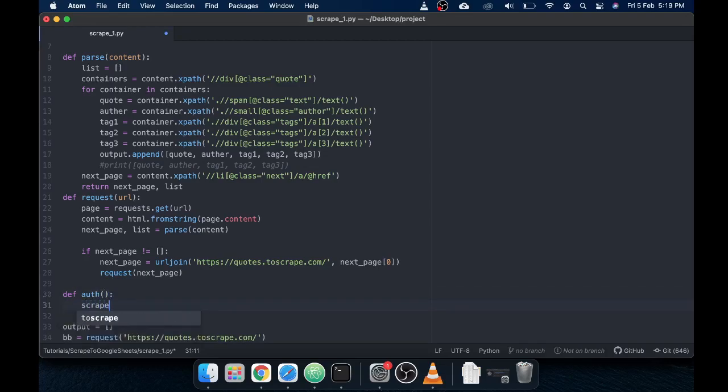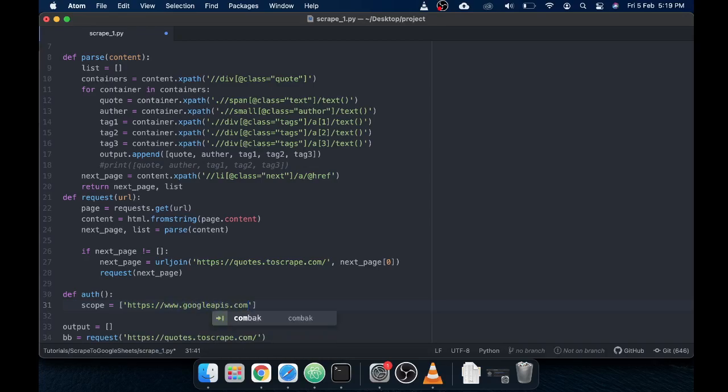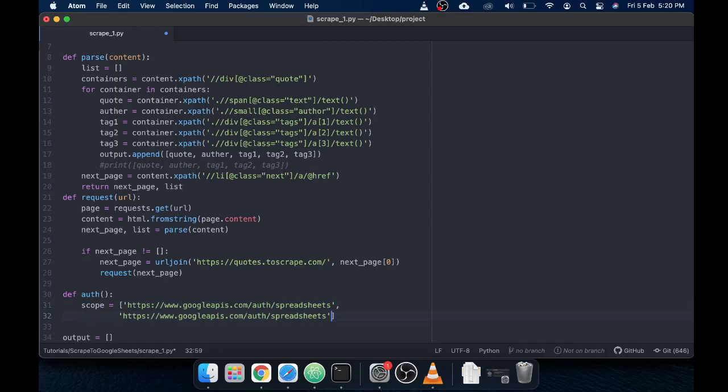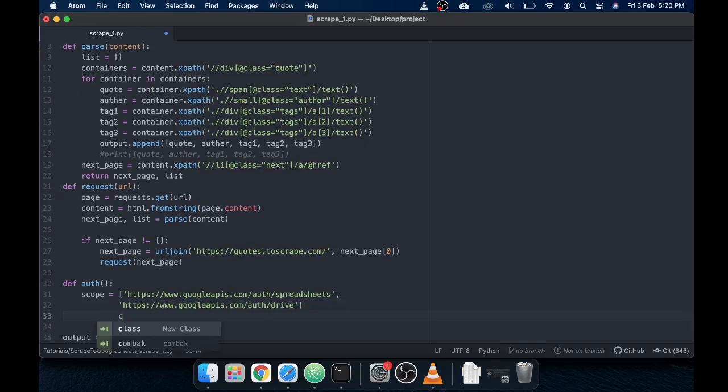Let's define our scope here. Very important scope. Since we created two libraries, one is Google Sheets library and other one was Google Drive library, let's create our scope for these two libraries. https://www.googleapis.com/auth/spreadsheets. You can see that in Google documentation as well. Let's copy this and use it for drive as well. https://www.googleapis.com/auth/drive.